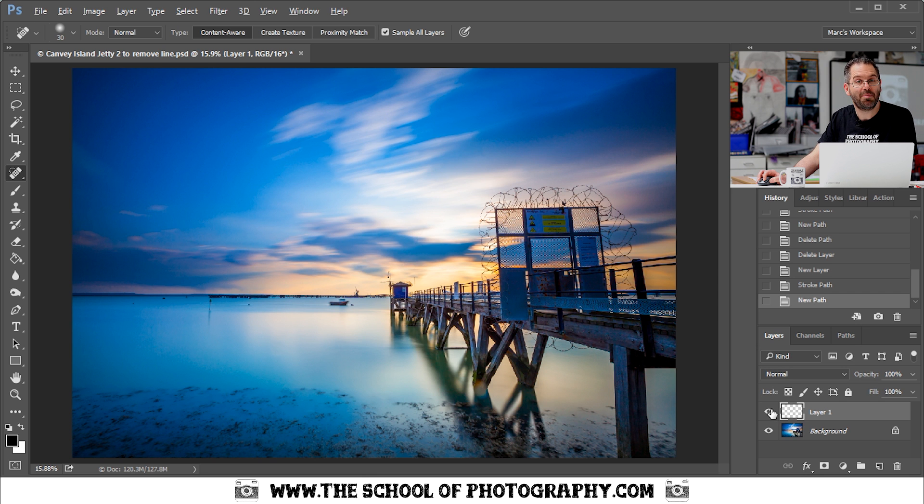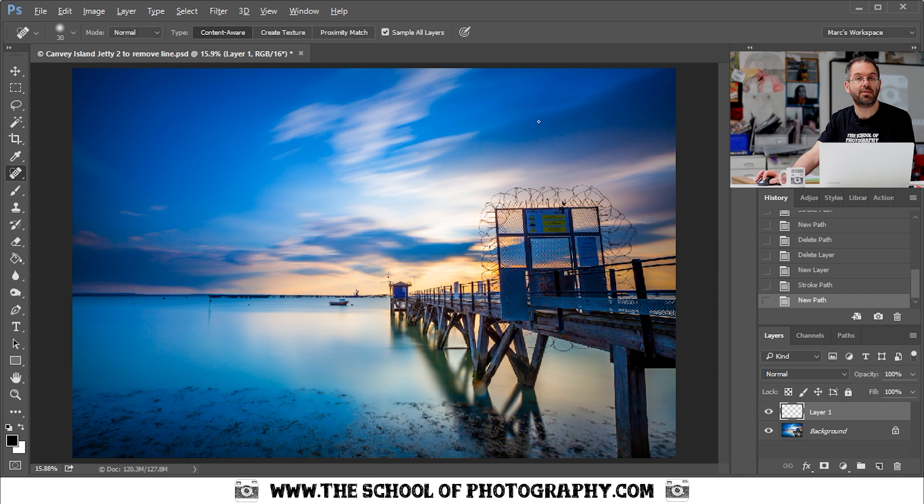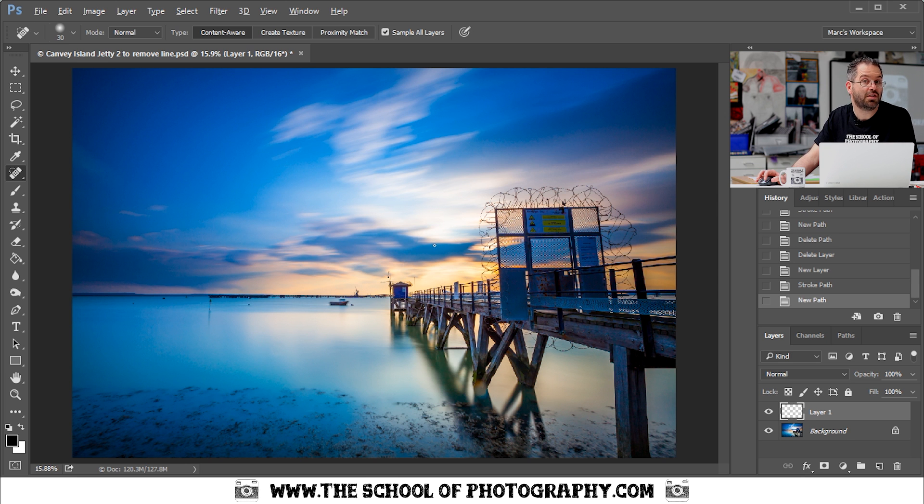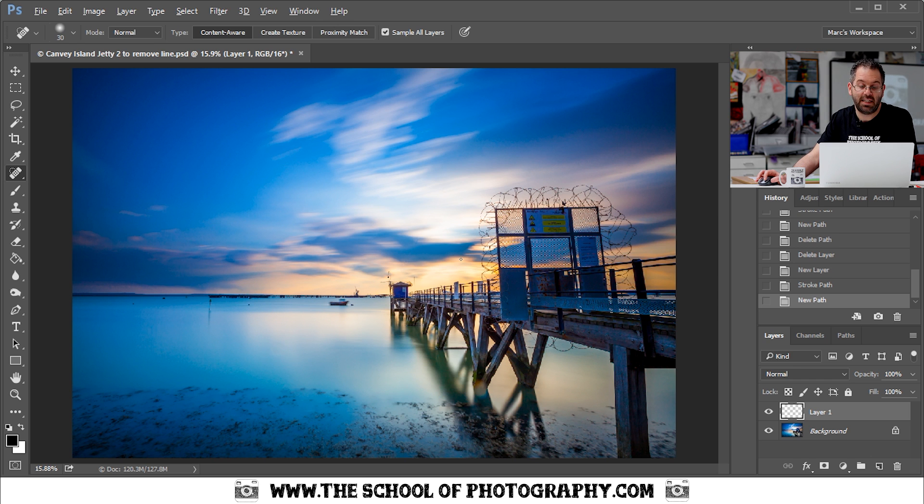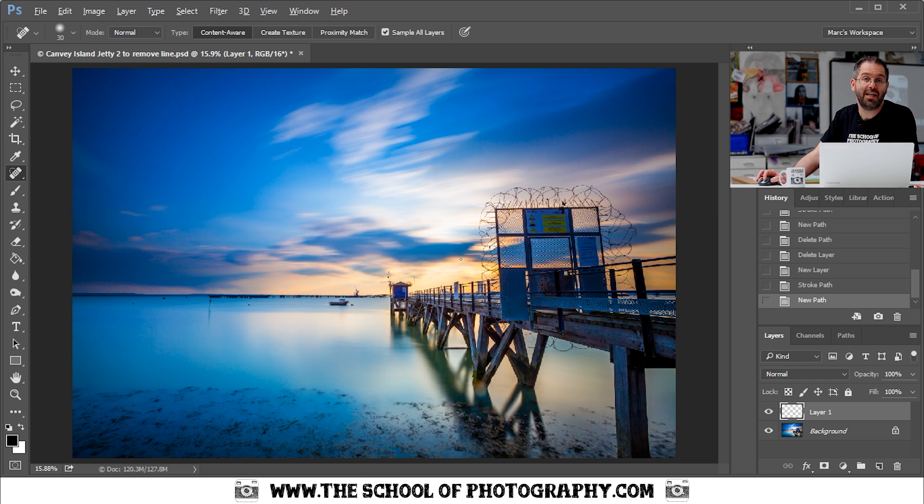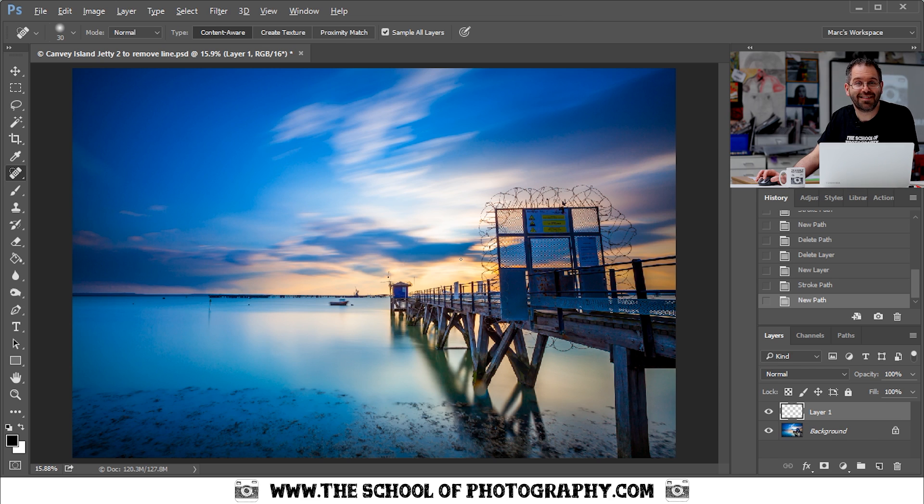There might be a few parts that you have to tidy up with the spot healing brush tool or the clone stamp tool. There might be a few areas where it didn't quite make the line disappear. But apart from that, that is that.